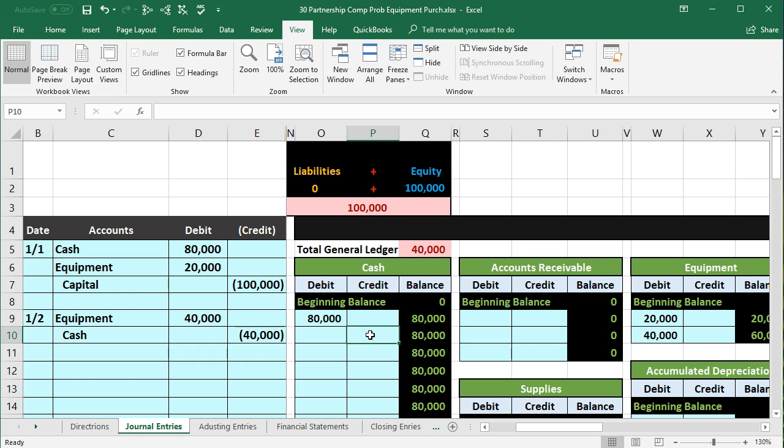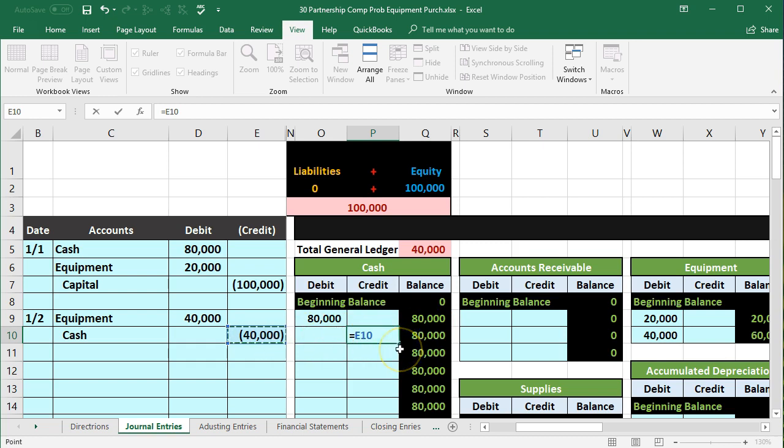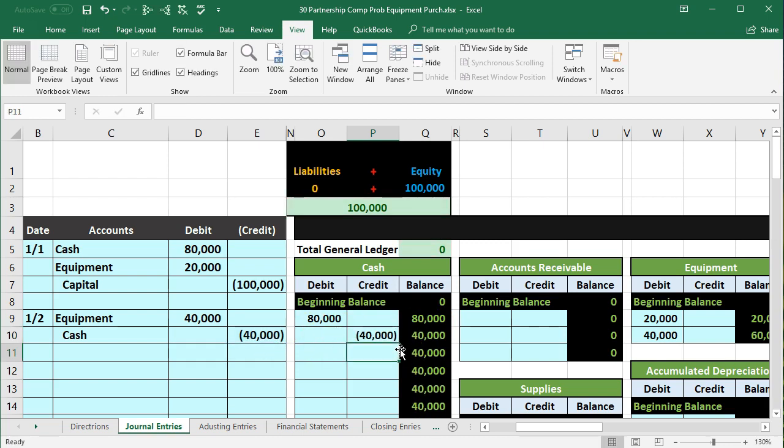We're in P10. We don't need to put a negative here, we just need to always use equals because the negative is already over here. So we're always just using equals in the GL. Point to that 40,000. This is 80, that's a debit. This is a credit. Those are opposites. It's going to bring the 80 down by 40.